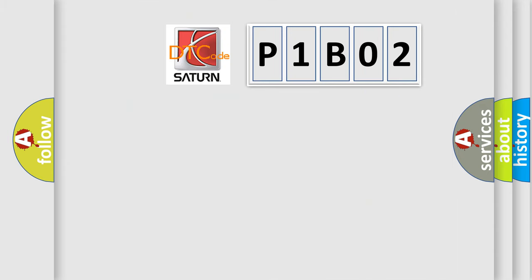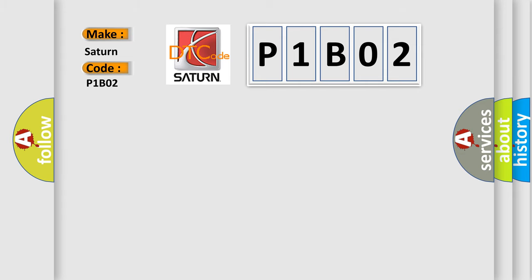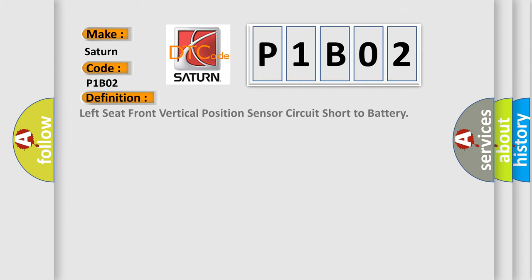So, what does the diagnostic trouble code P1B02 interpret specifically for Saturn car manufacturers? The basic definition is Left seat front vertical position sensor circuit short to battery.